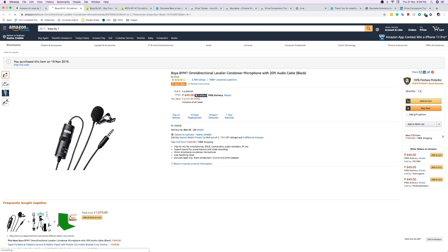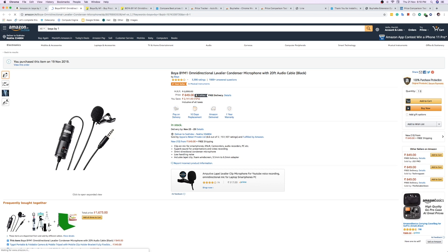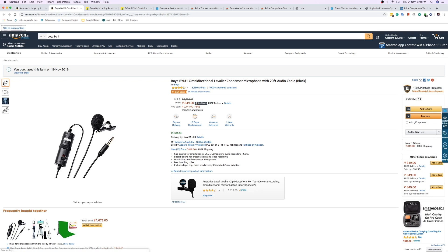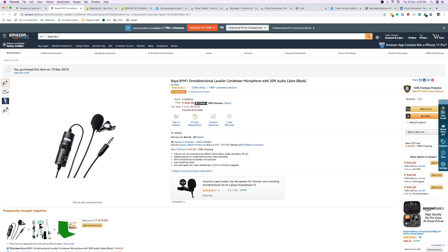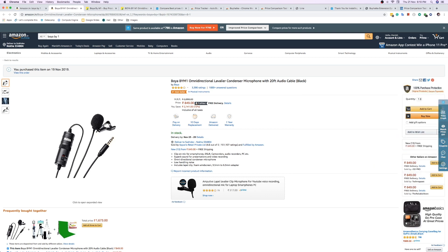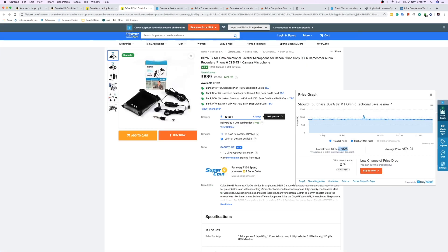Let's come to another product and check here as well. You can see the price graph for this one — the minimum price is 765 rupees, and the current price is 849 rupees. So right now the price is higher compared to previous days and previous months.